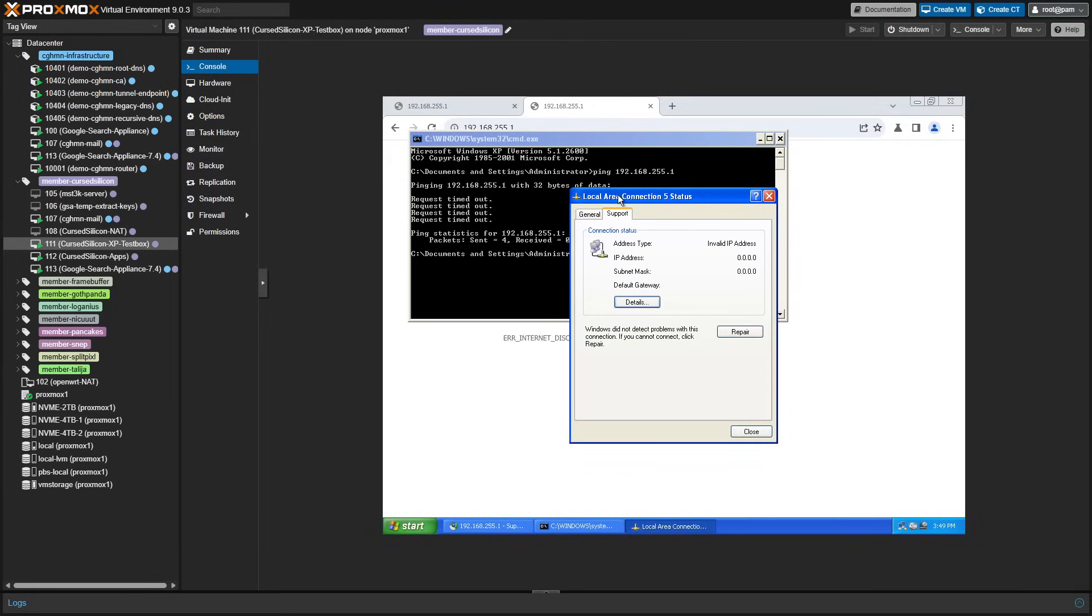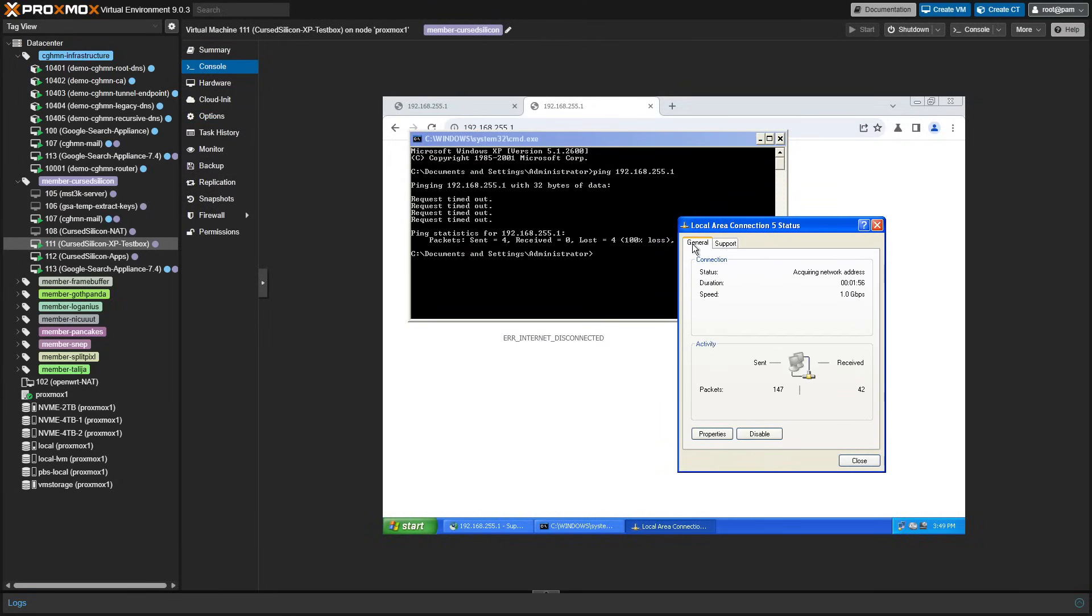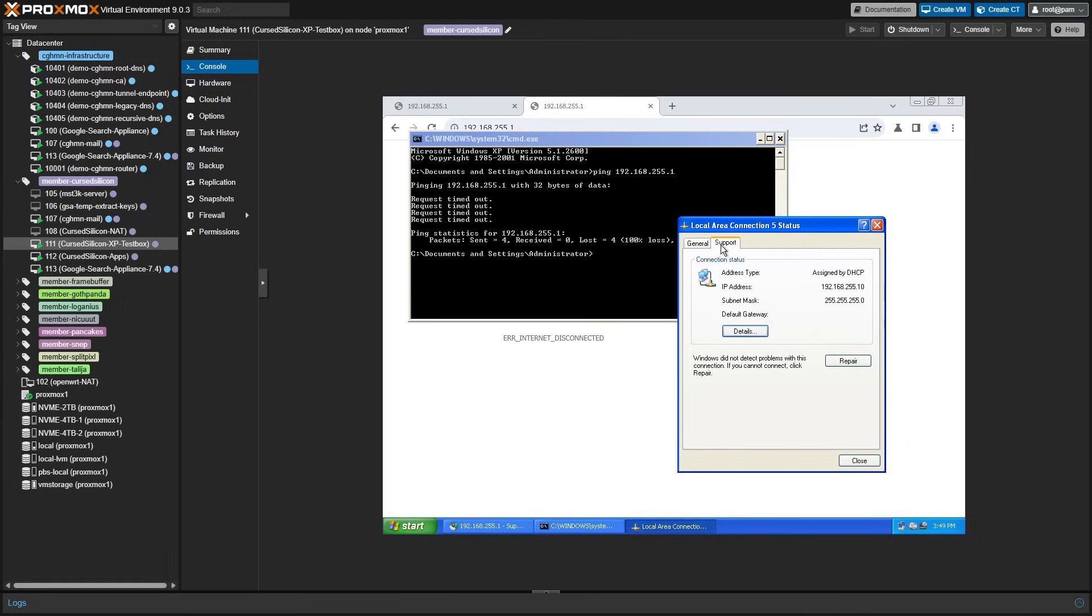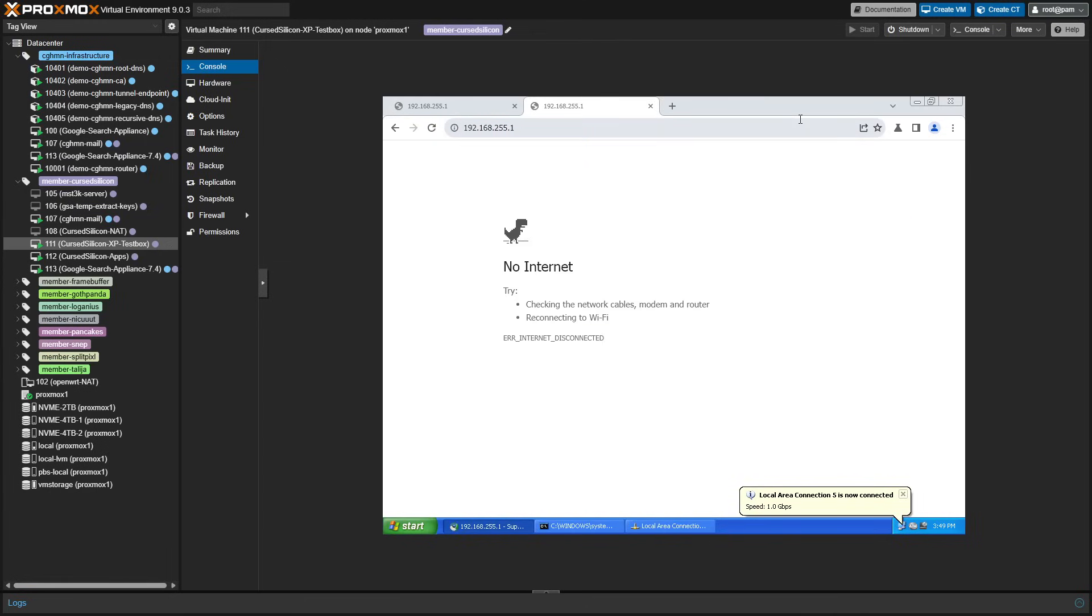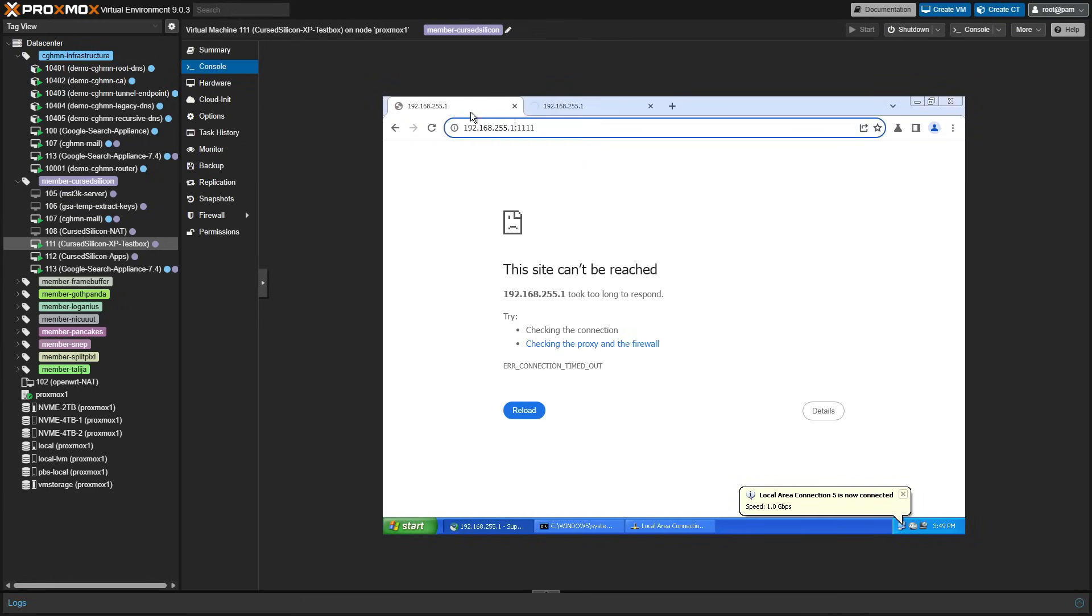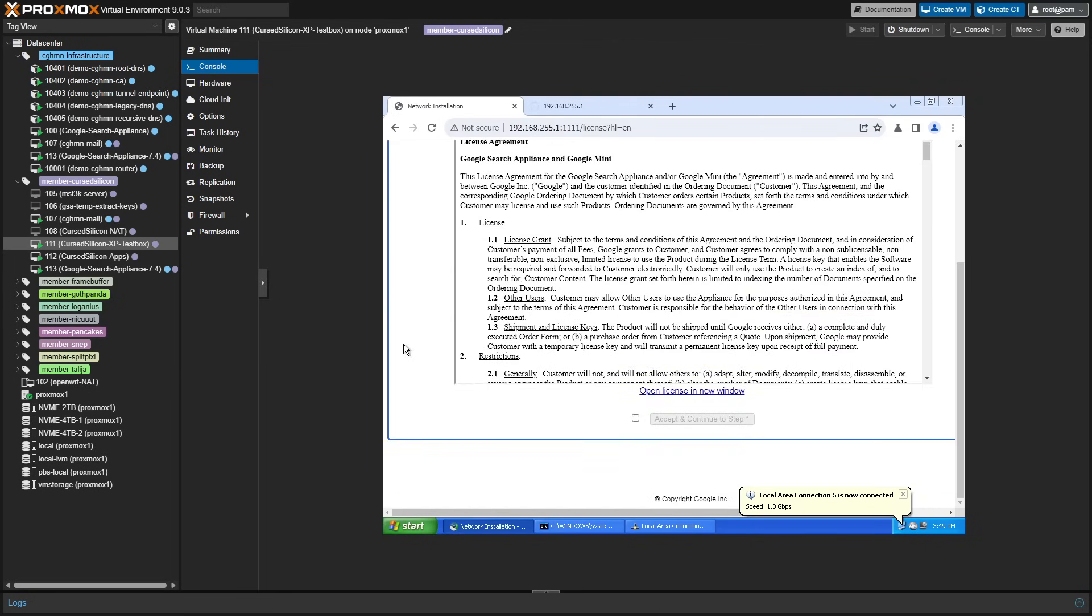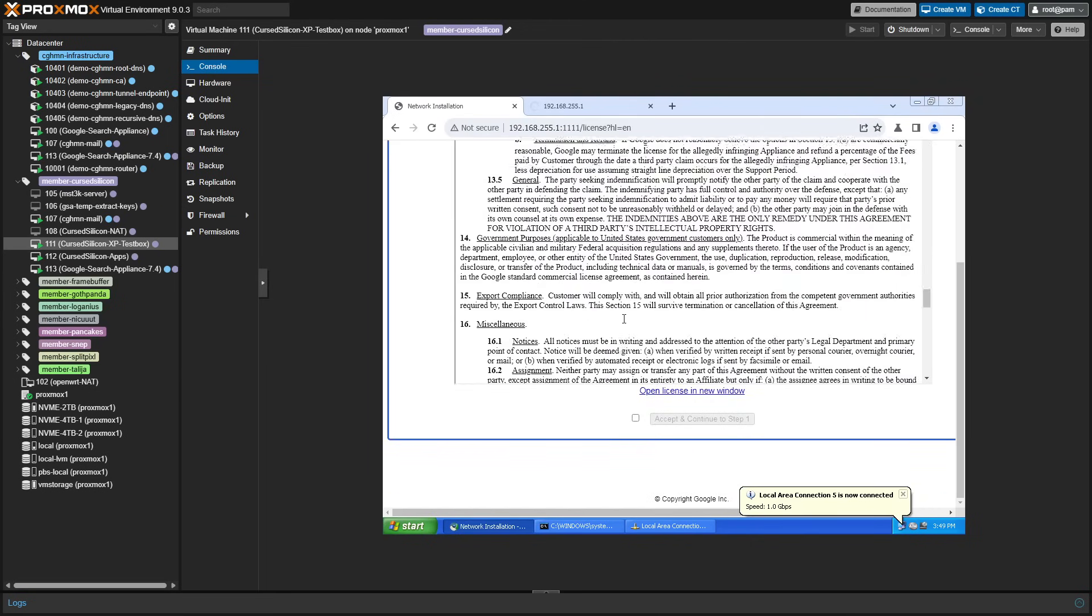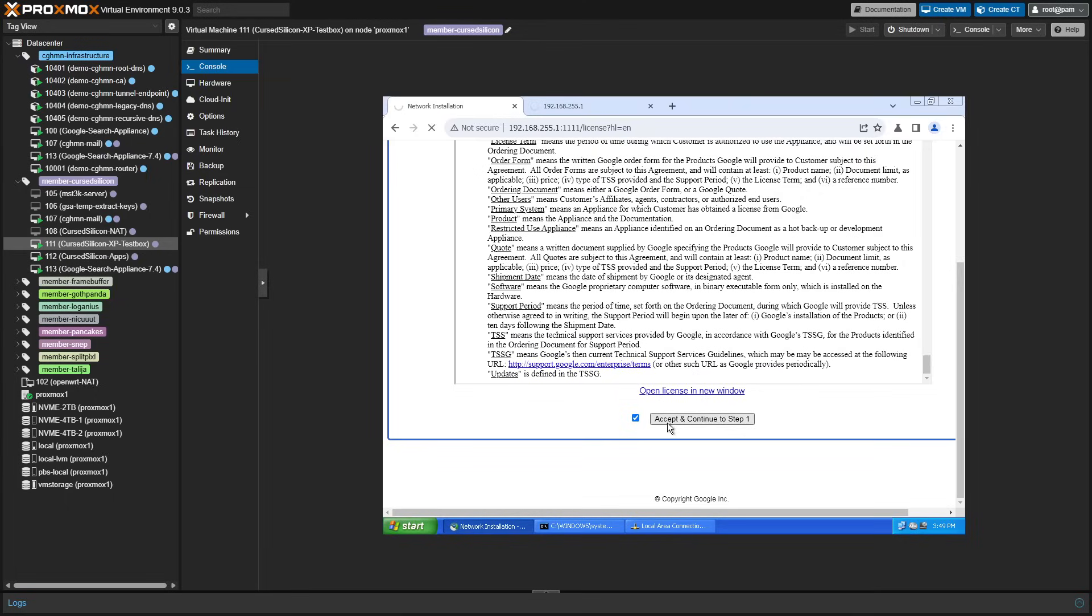All right, so we're now in Windows XP. I'm just waiting to get an IP address from the Google server and then I'll just check that I can ping it. Perfect. And I forgot the port, so let's go to 11111. We're going to accept the license agreement. We're going to scroll through all the way to the bottom and then we can accept.